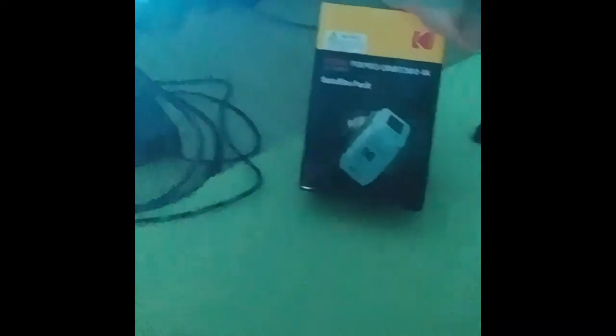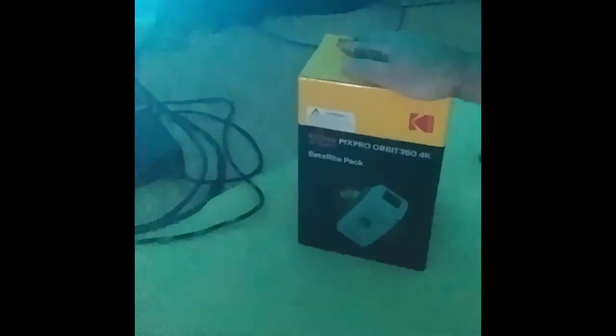Today we will use a brand new Kodak PixPro Orbit 360 4K from the box. There's some settings to do with it before using it, so I will show you how to do it right now.